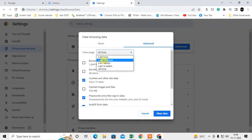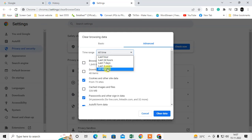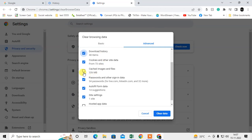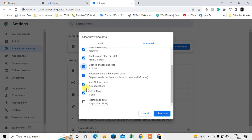You can delete the last hour, last 24 hours, last 7 days, 4 weeks, or all time. All time means you can delete everything. Here you can select what you want to delete.